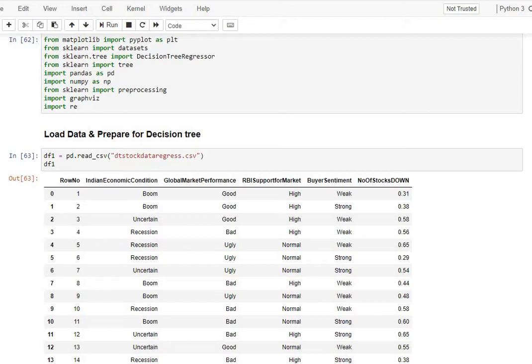First, we're getting our imports, which is matplotlib, sklearn.tree, so we're getting in our decision tree regressor, pandas, numpy, graphviz, which is for our display, and then the preprocessing is for our preprocessing.